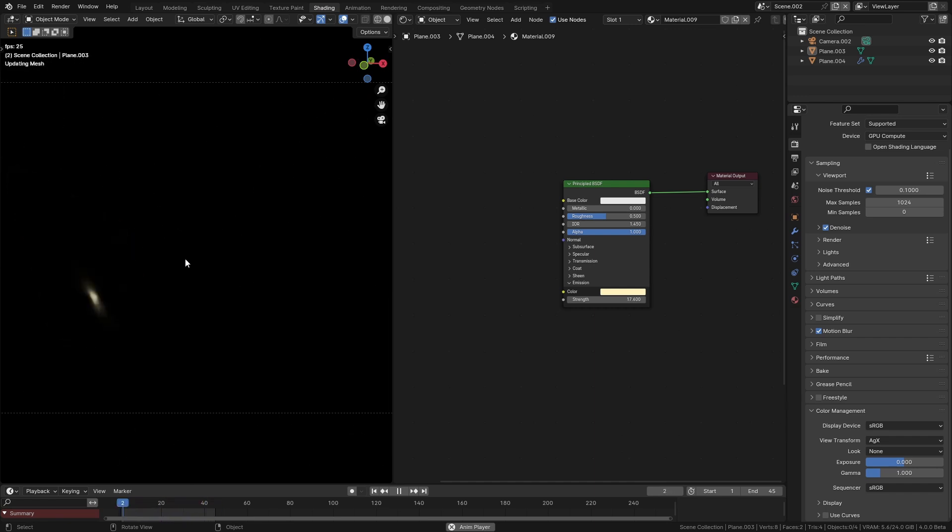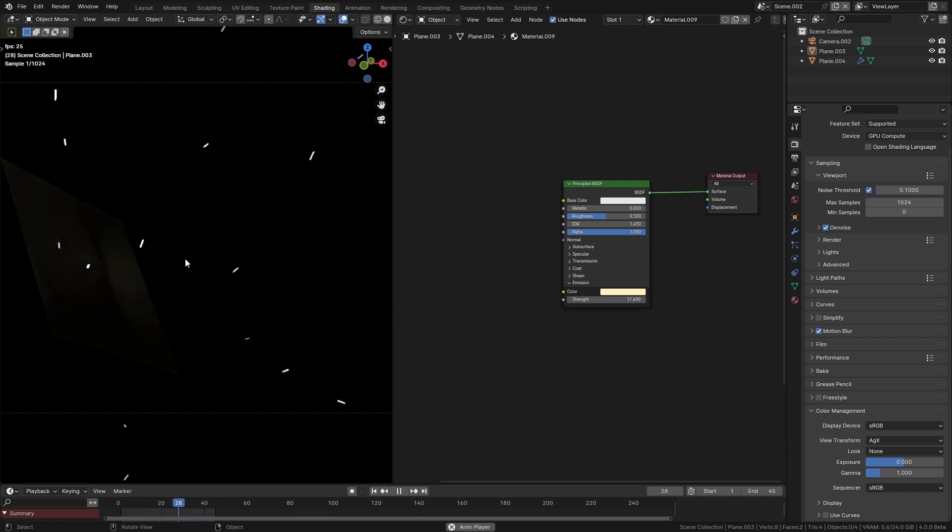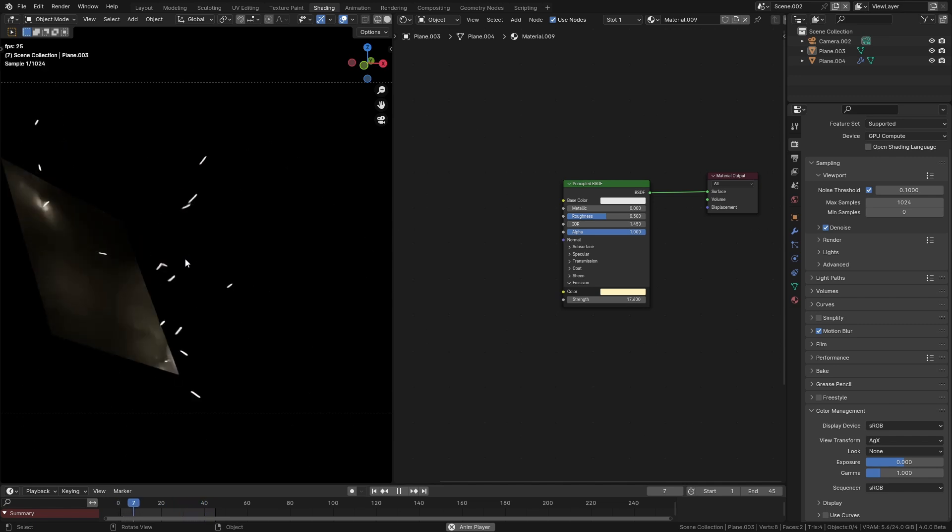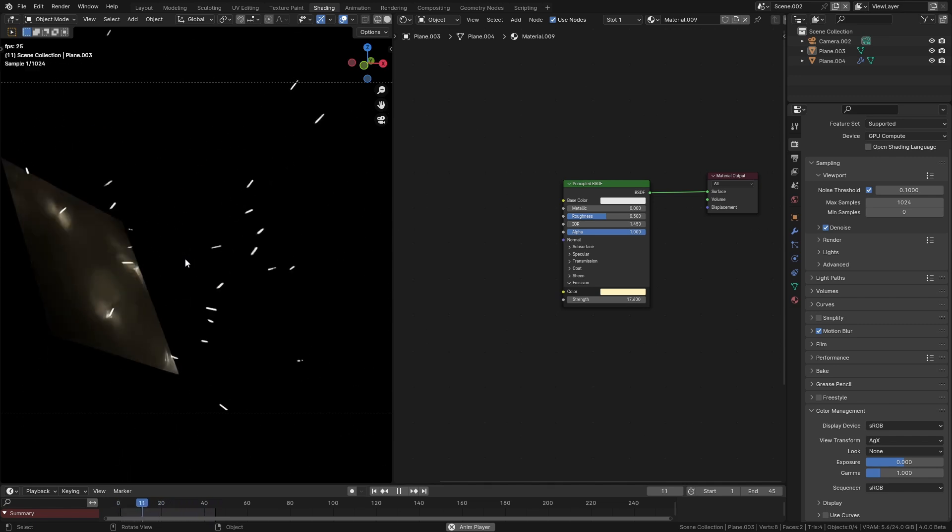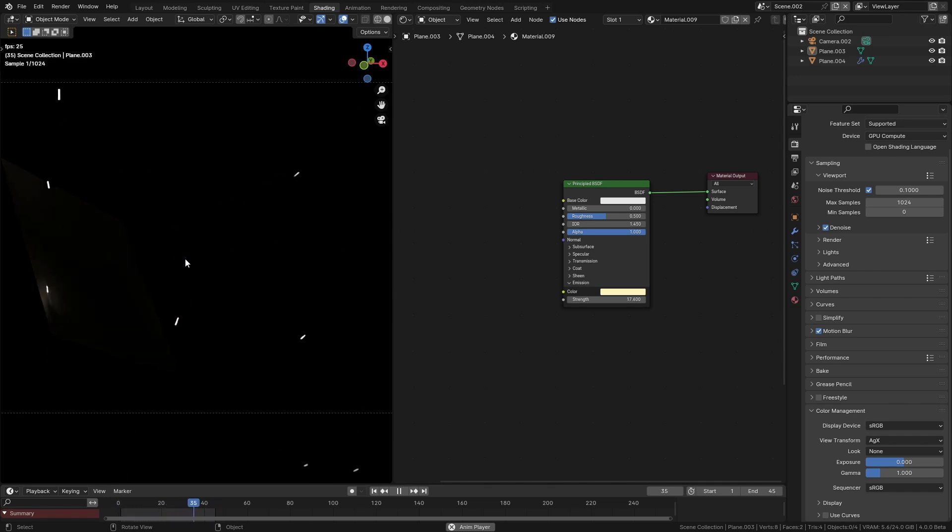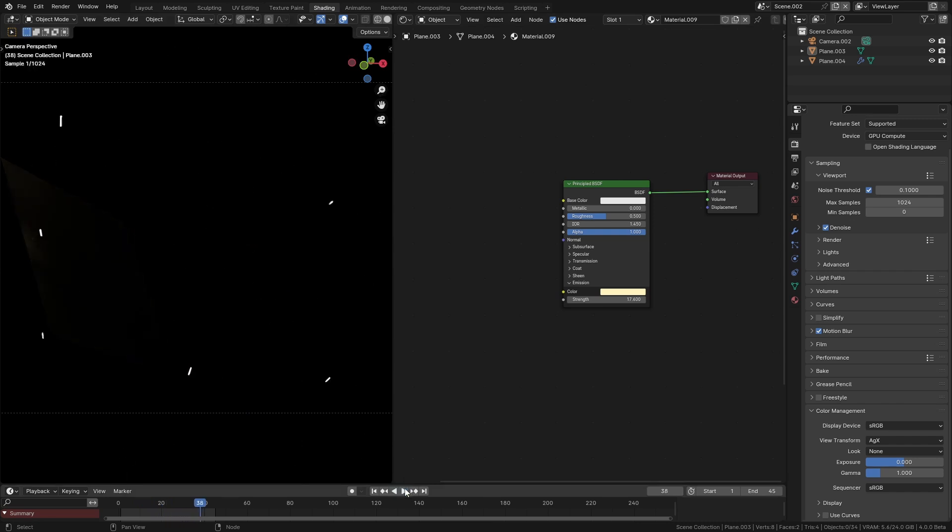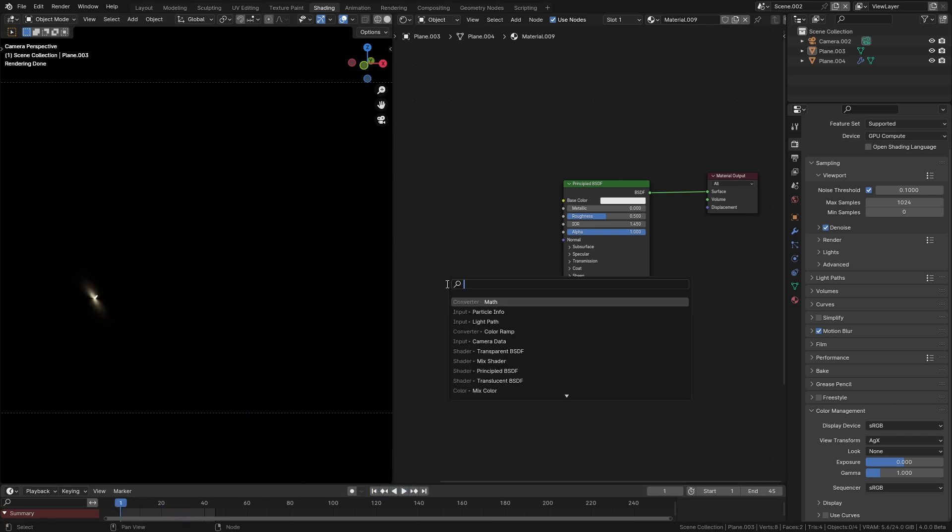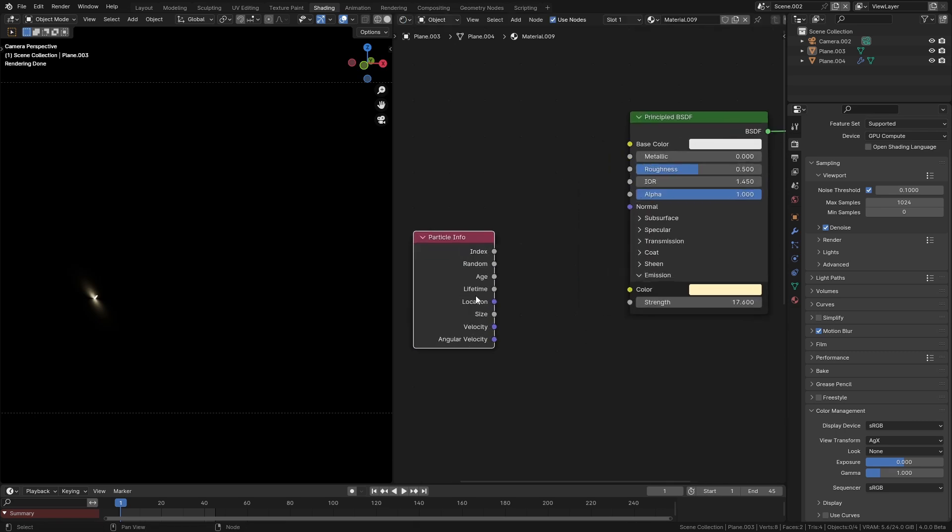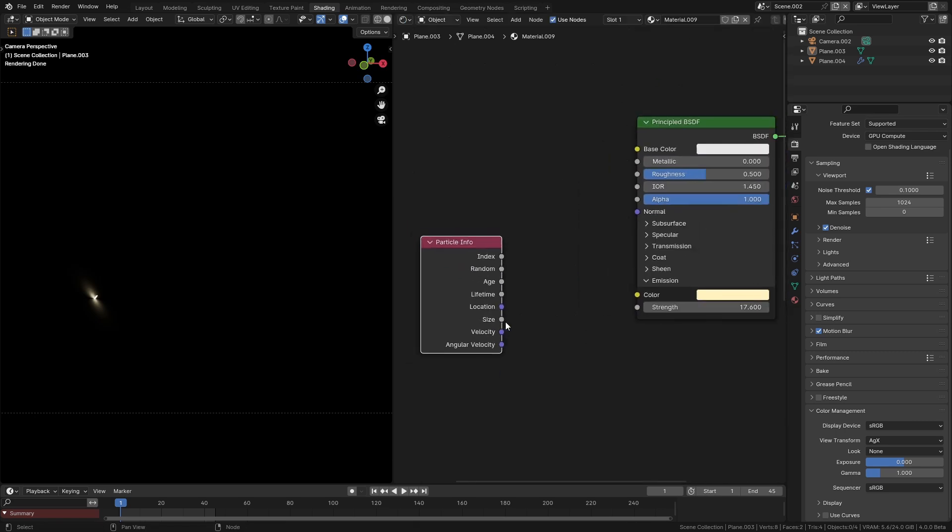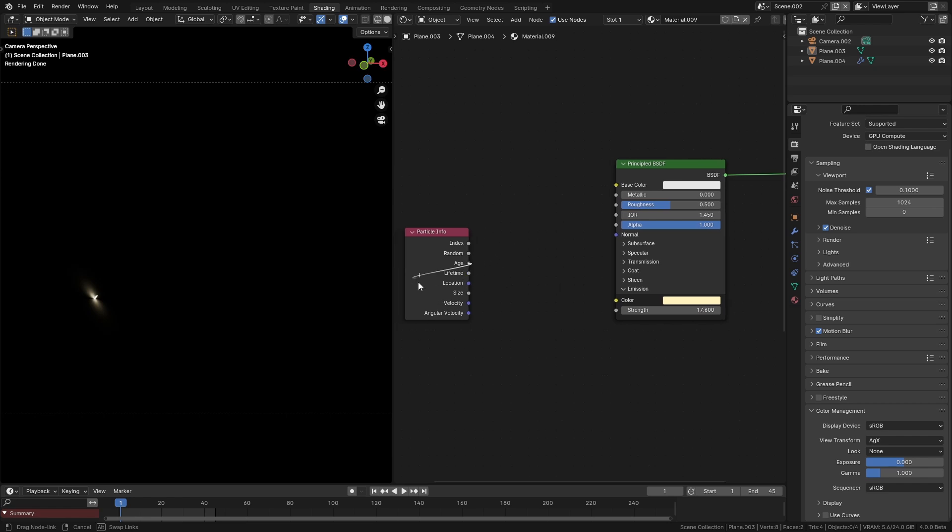The physics look pretty good but the actual material itself doesn't, and the reason for that is because sparks in real life are basically just tiny white hot pieces of metal, but because they're so small they cool down really quickly which means they change intensity and color. There is actually a node that we can use to do this called the particle info node, and it has a lot of really useful outputs.